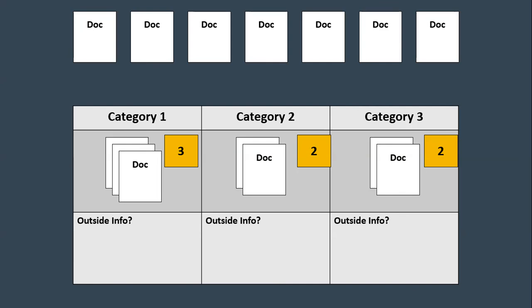And once you've done that, think about any sort of key terms you can add into category one, category two, and three and start to write them in the box below as you start to develop what you're actually going to write with. Essentially what you're trying to do is have a very consistent argument throughout your entire essay. And you can do that if you have the 3-2-2 approach where you're consistently using documents throughout your entire essay.